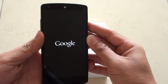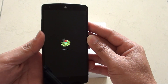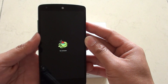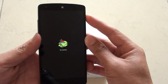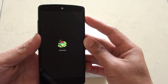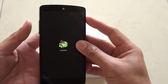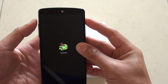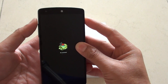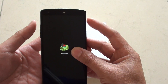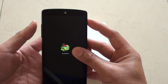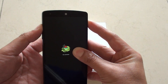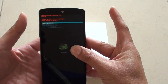Next you should see an Android logo laying on its back. Now press and hold the power key, then press and release quickly on the volume up key — press and hold, press and release, and let go.